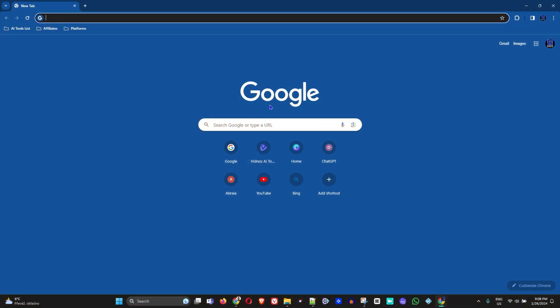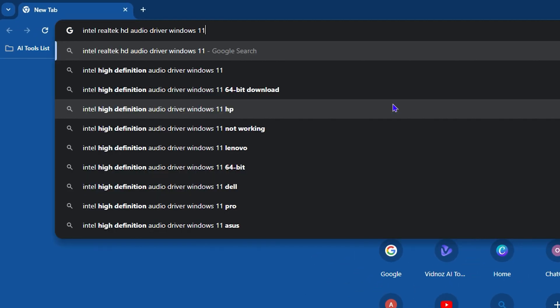You want to open up any browser that you may have - Google Chrome, Opera, or whichever browser - and all you have to do is simply type in 'Intel Realtek HD Audio Driver Windows 11' something like that. Go ahead and hit Enter.